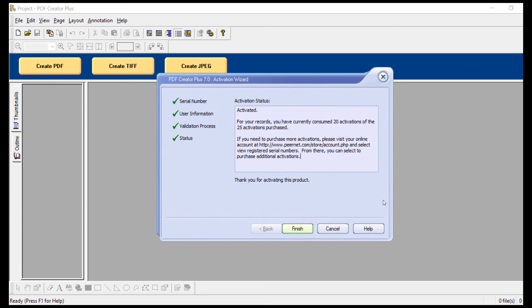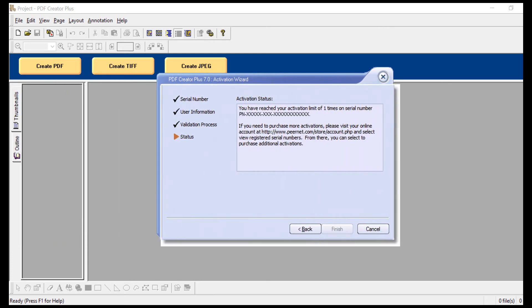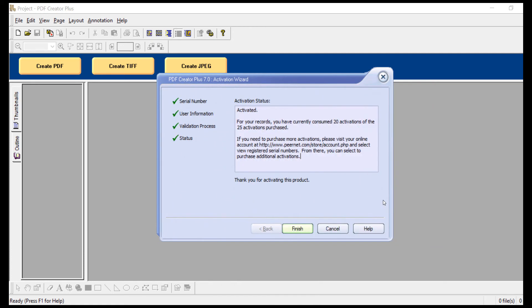When the product is successfully activated, this screen will show the activation status as activated. If an error occurred during activation, the activation status will show the error message. The most common error message is, you have reached your activation limit on this serial number.